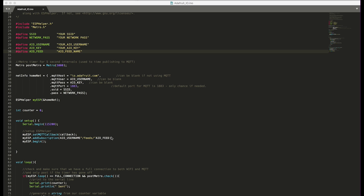The way to subscribe and publish to these feeds is you use your username slash feeds slash whatever feed you want to publish to. Up at the top of the code I have fields to fill in: your network SSID, your network password, your Adafruit IO username, your AIO key which acts as your password, and whatever feed name you want to use. My feed is called 'test'.